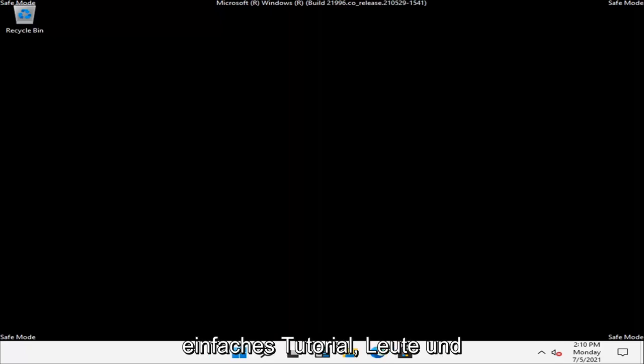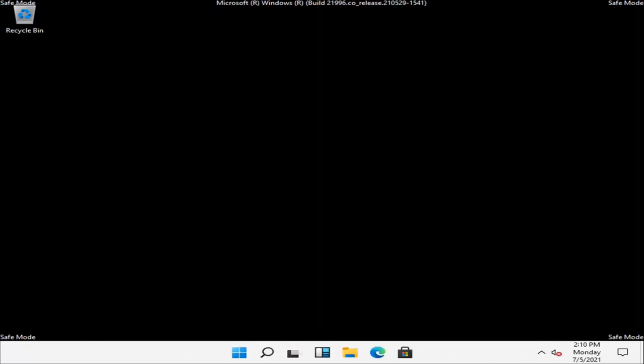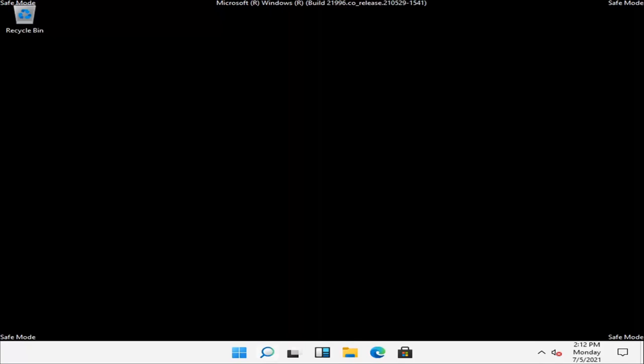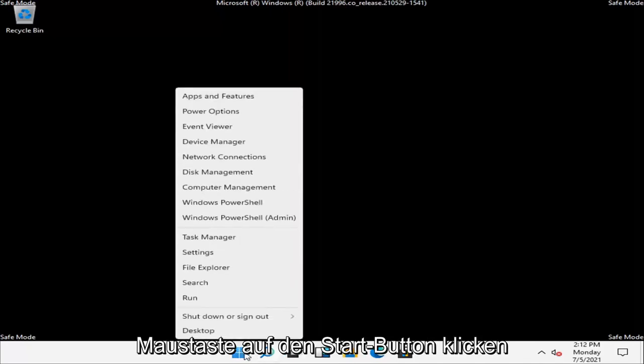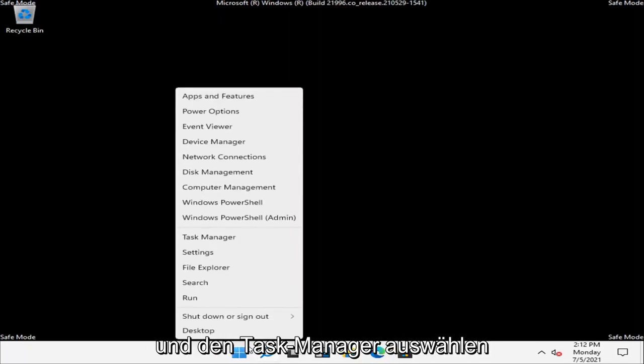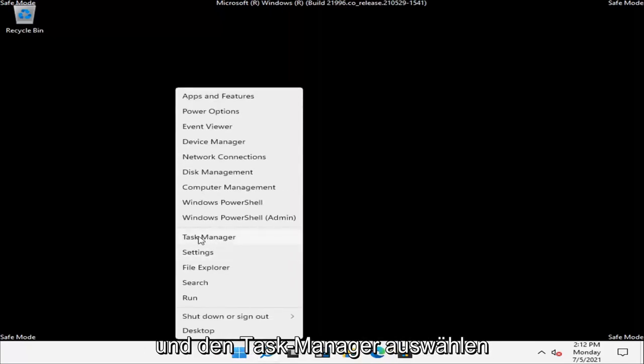So this should hopefully be a pretty straightforward tutorial guys. And without further ado, let's go ahead and jump right into it. So what you have to do is right click on the Start button and you want to select Task Manager.